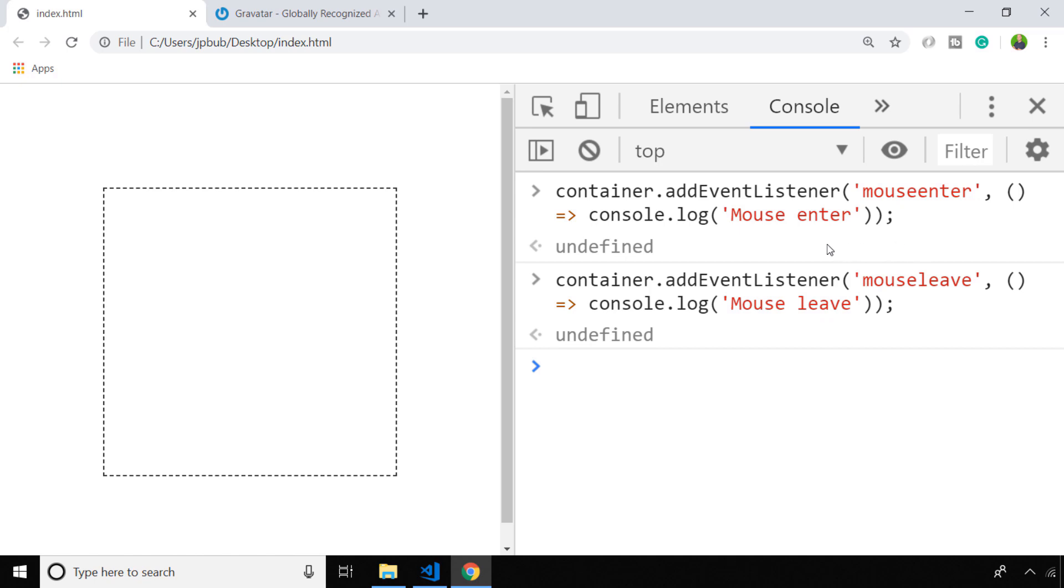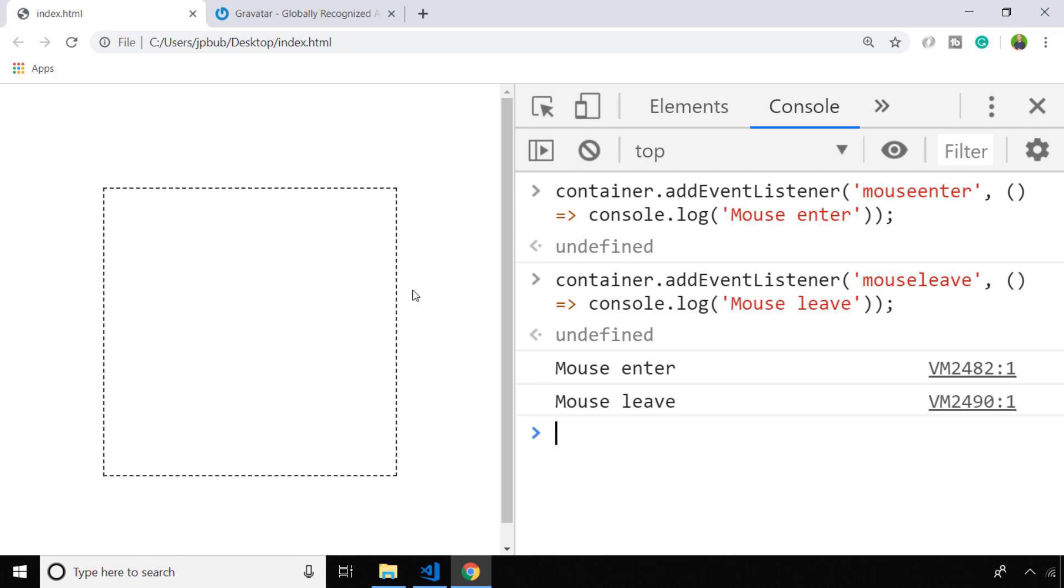So when we drag the mouse into the box, you can see the first event listener is triggered and the console log on the first line is displayed. And of course, when we take the mouse out of the box, the mouse leave event listener is fired.